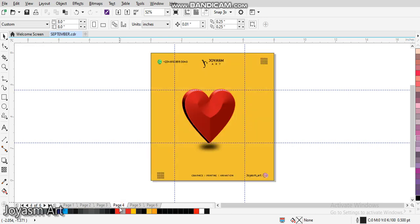Welcome to today's tutorial. We'll be learning how to change a flat object into a 3D object using CorelDRAW. CorelDRAW is a fantastic software, an amazing app that you can use to create amazing things.